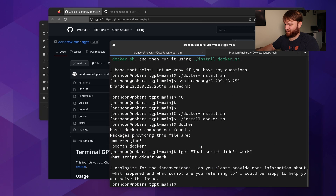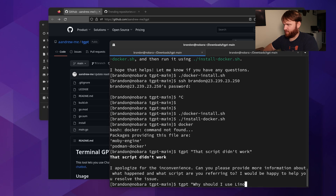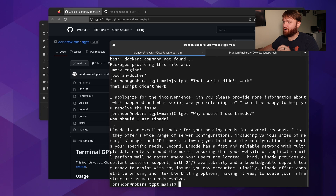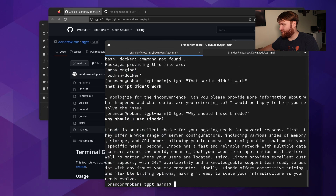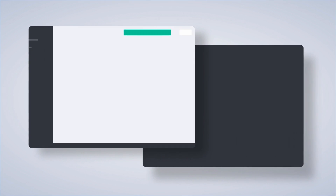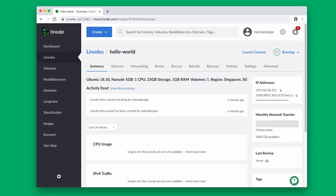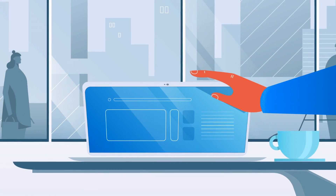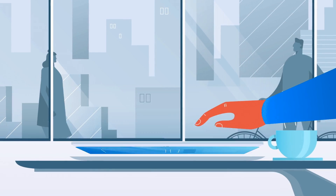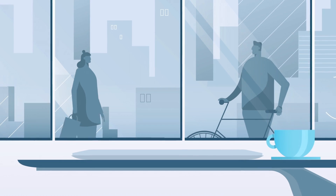So with that, we're going to end off with asking it a simple question: "Why should I use Linode?" — Linode is an excellent choice for your hosting needs. They offer a wide range of server configuration options, reliable network, good customer service, competitive pricing, and they have the one-click installer and all that.